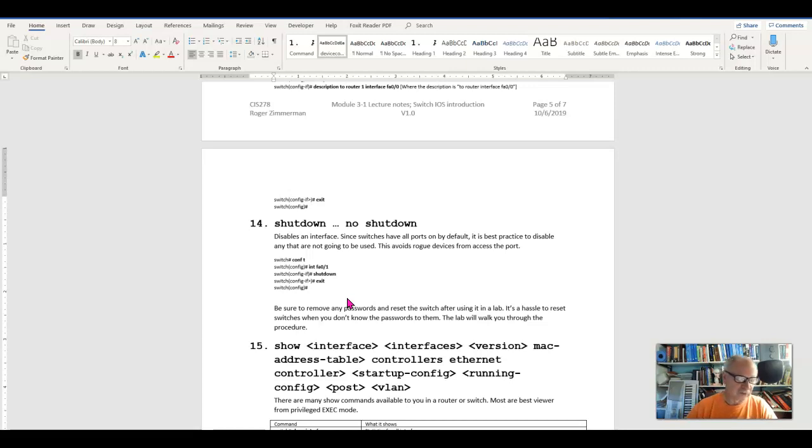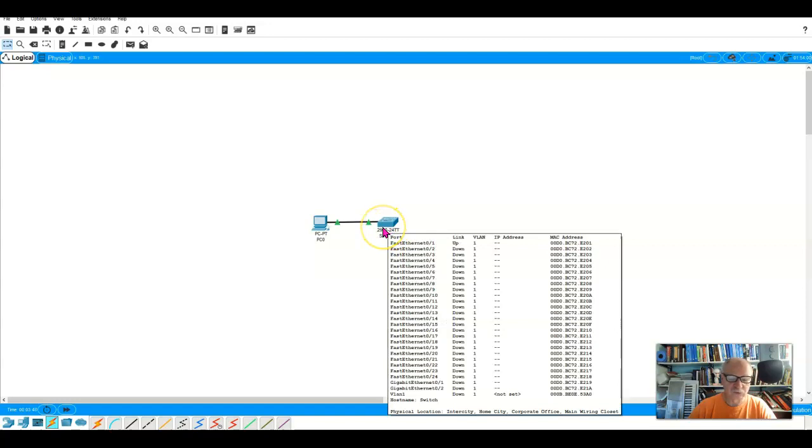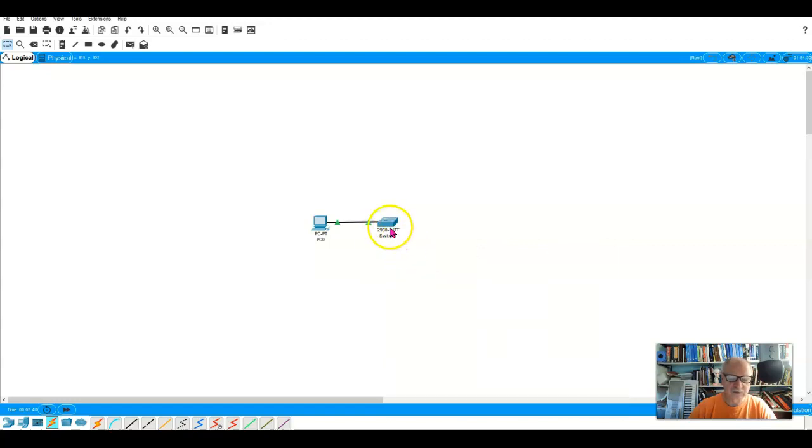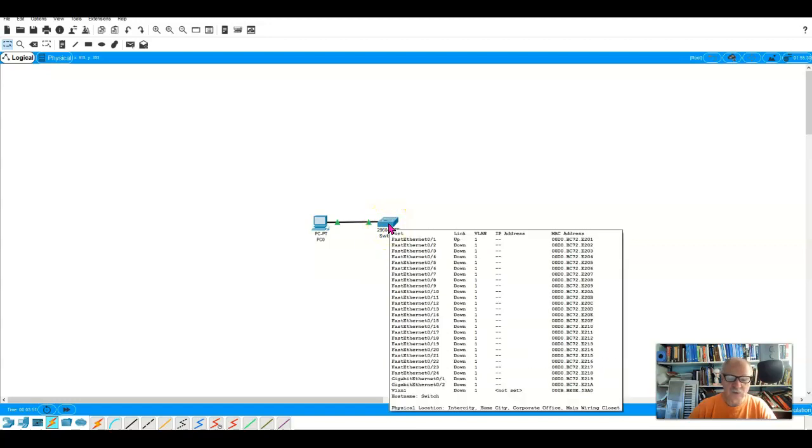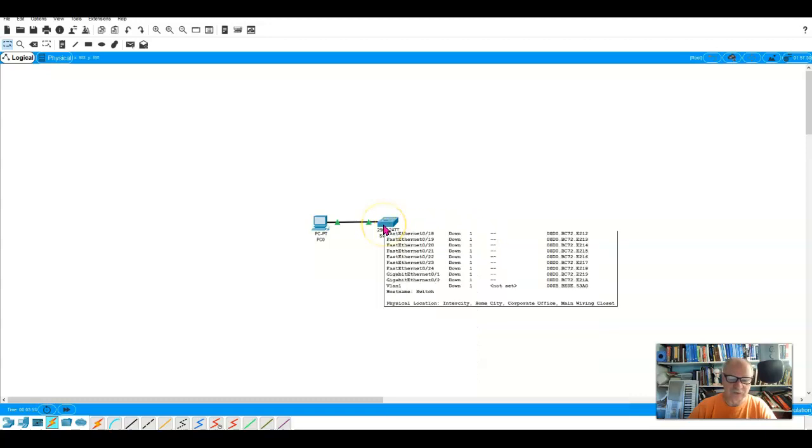So let's try this out. I have here a switch and a PC connected to that switch, and the PC is connected to port Ethernet 0 1. You can see that that's up and running right here in this list.